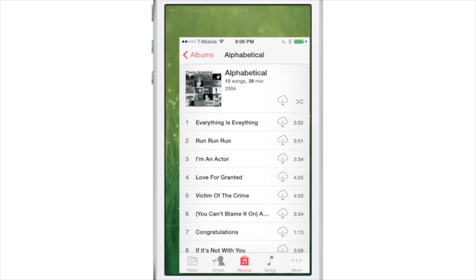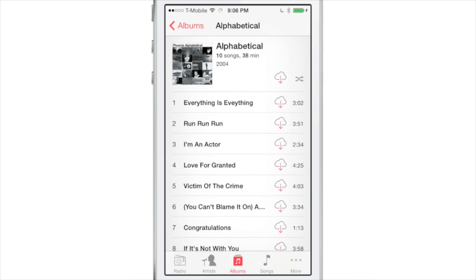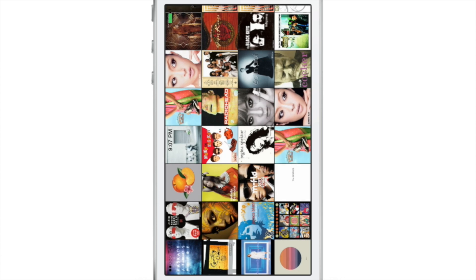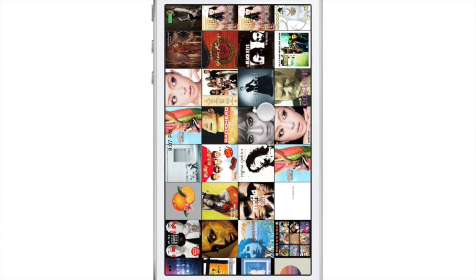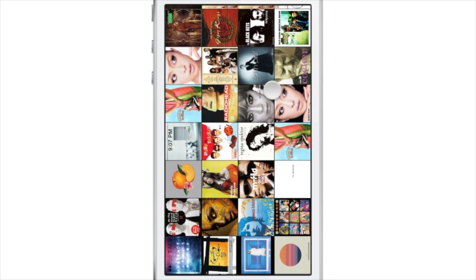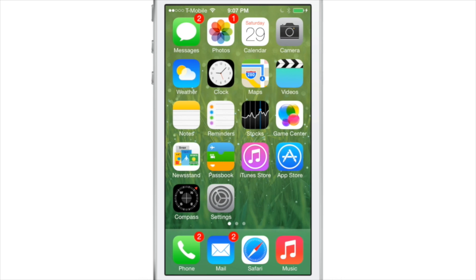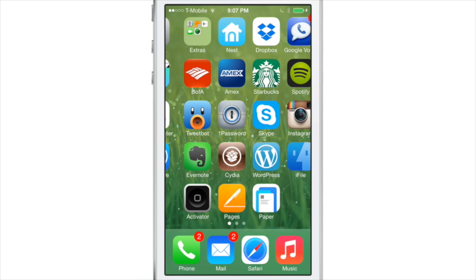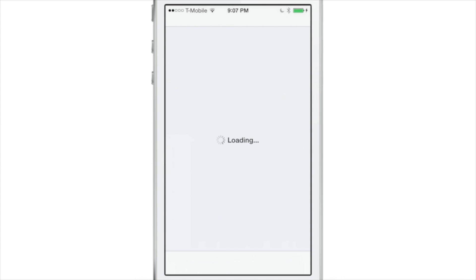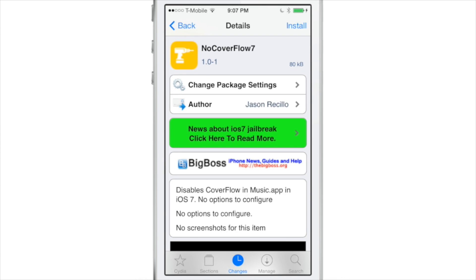The traditional cover flow mode that was present in earlier versions of iOS prior to iOS 7 has been replaced with something new. This is the new cover flow for iOS 7, and it appears when you put your device in landscape mode while the music app is open. Some of you may like this feature, but a lot of people hate it — they find it annoying when they accidentally go into it.